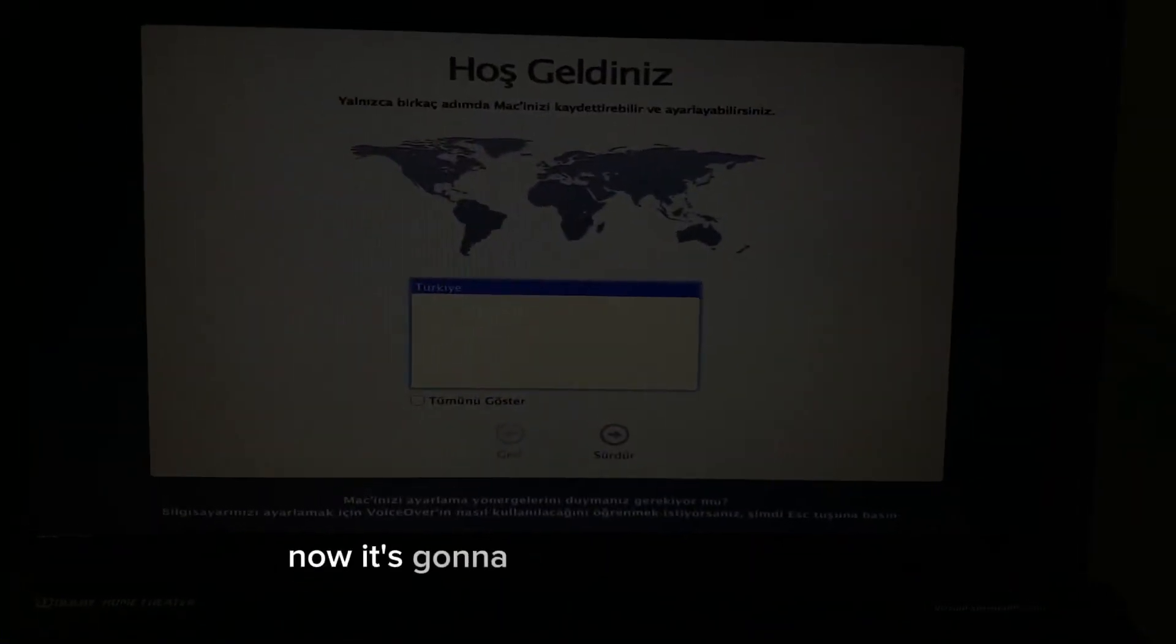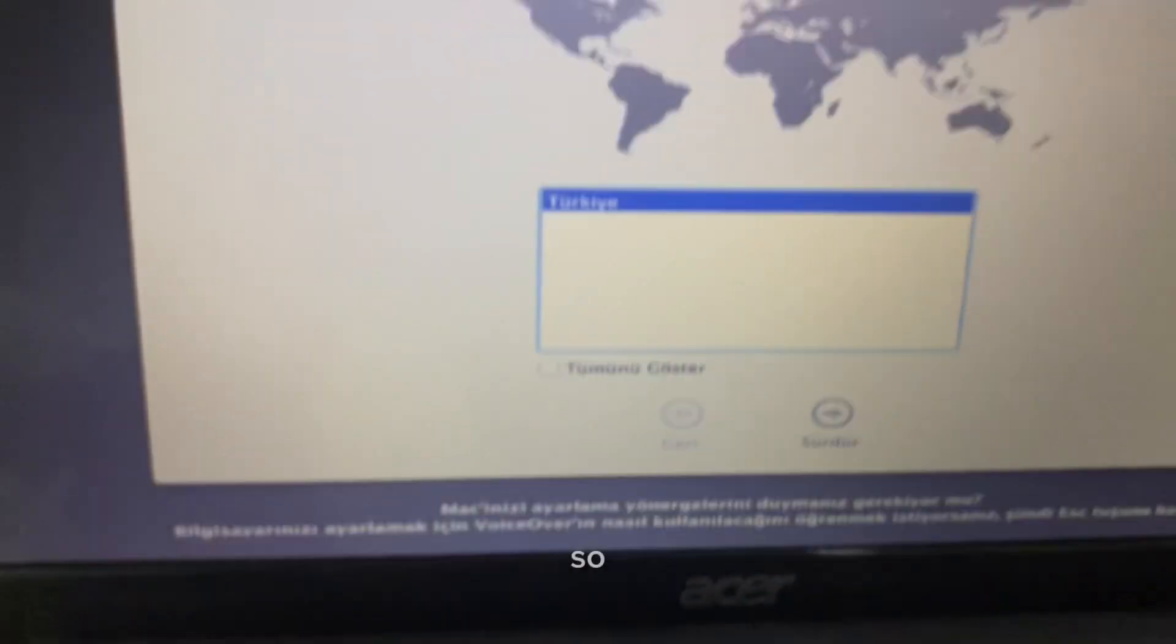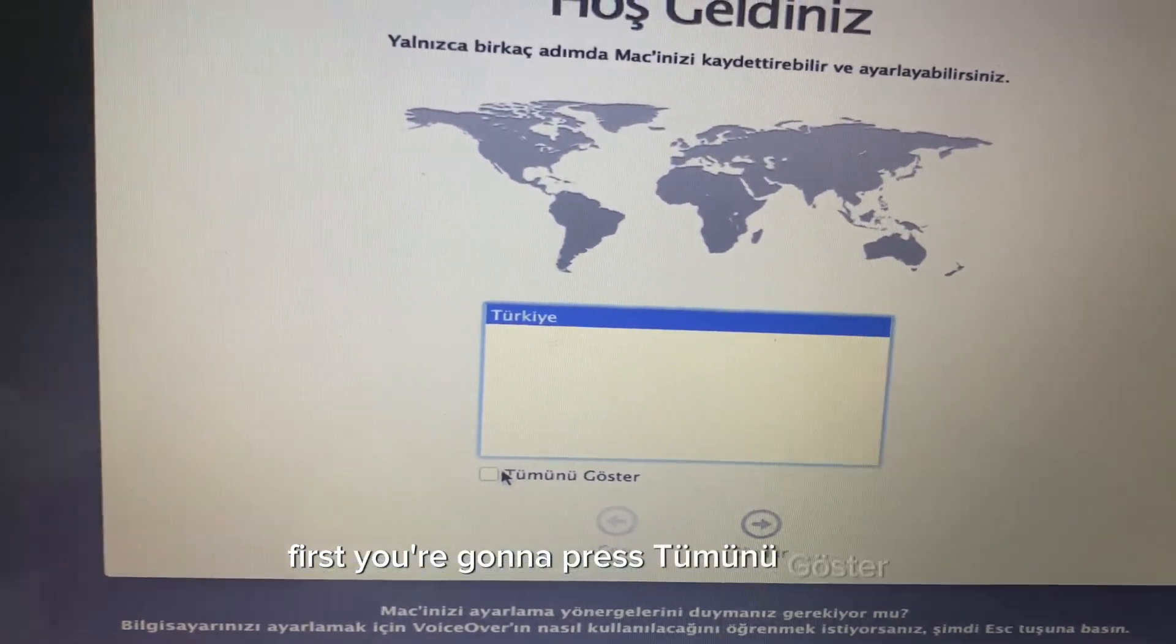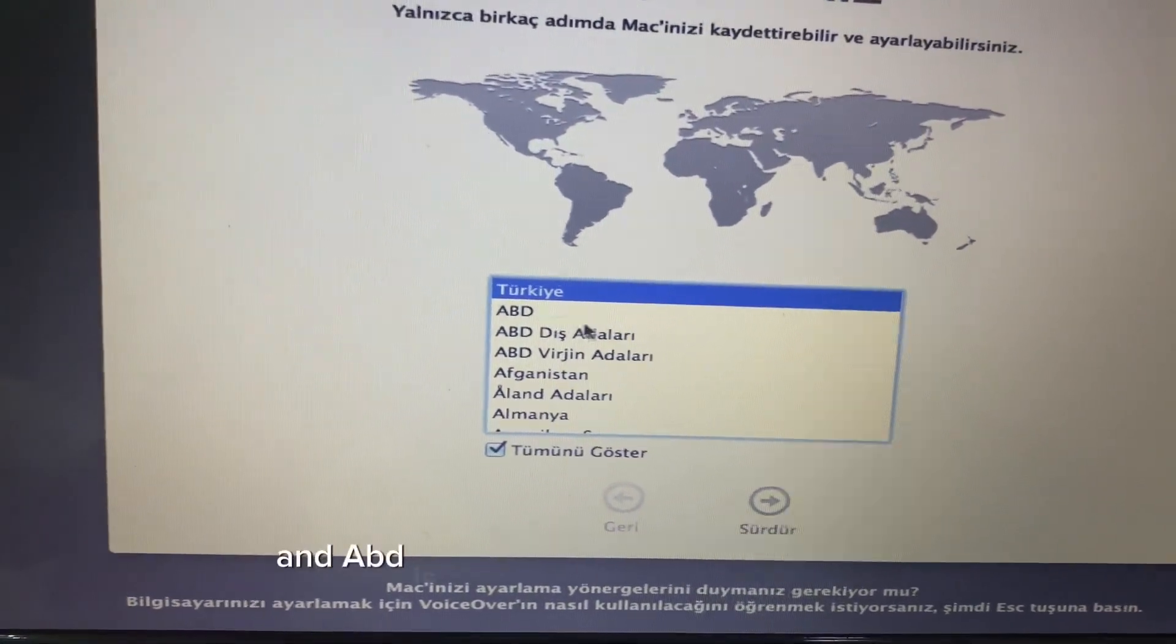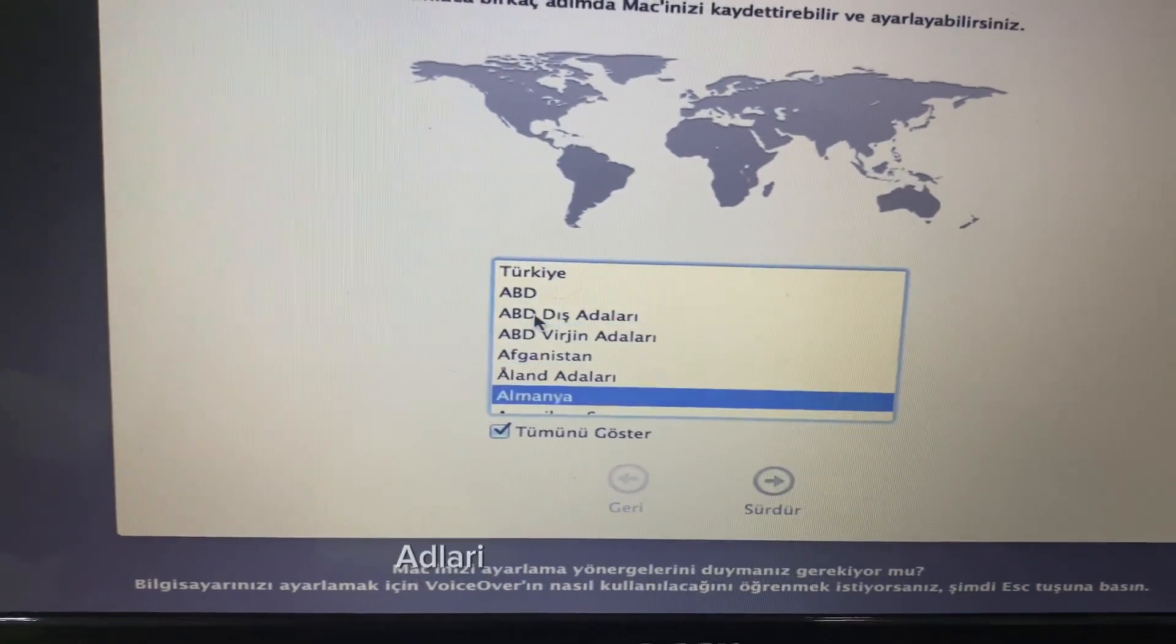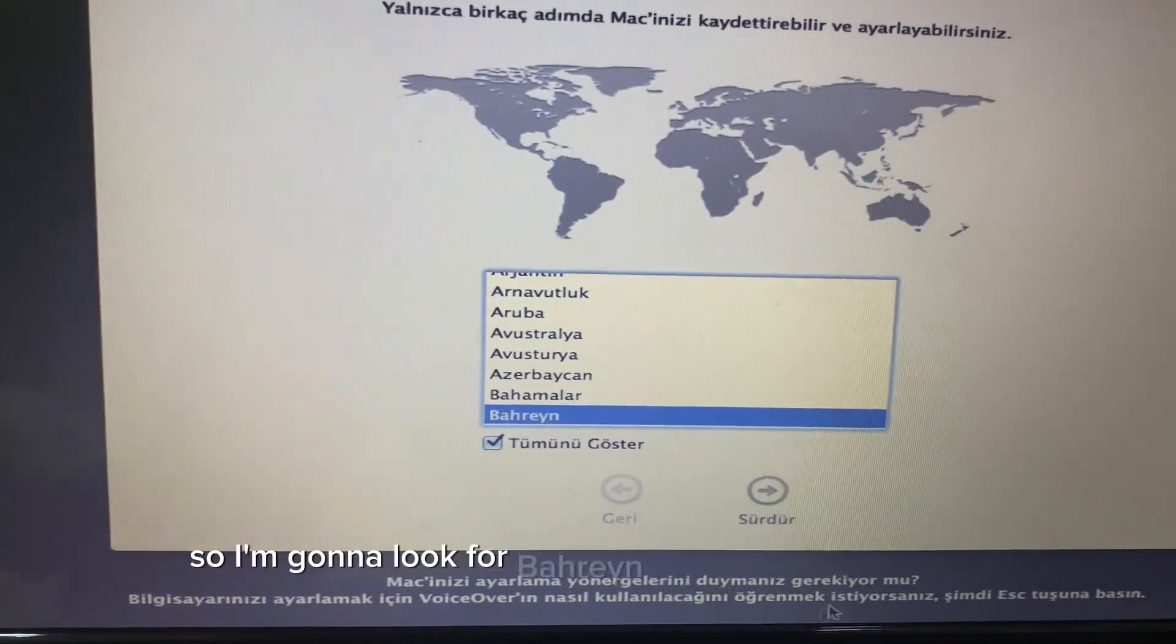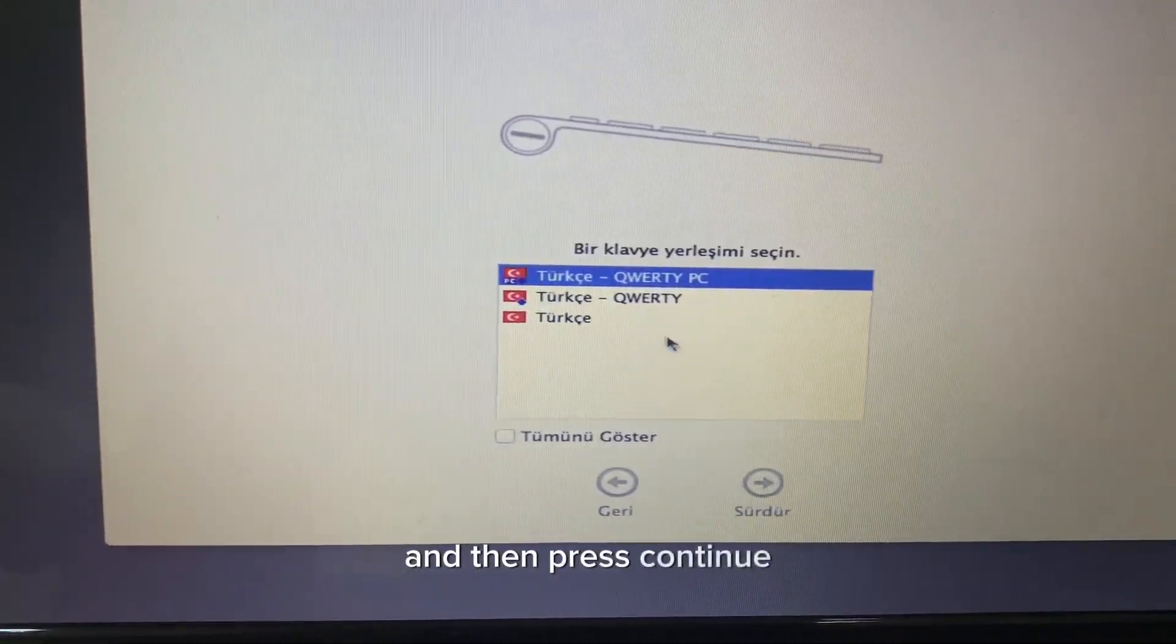Now it's gonna boot to the setup screen. It's gonna be in Turkish but I'm gonna guide you through it. First you're gonna press Tmünü Gusta which will show everything else. ABD is the United States and the other ones are the corresponding territories. I'm gonna look for Bahrain and select my country and then press continue.